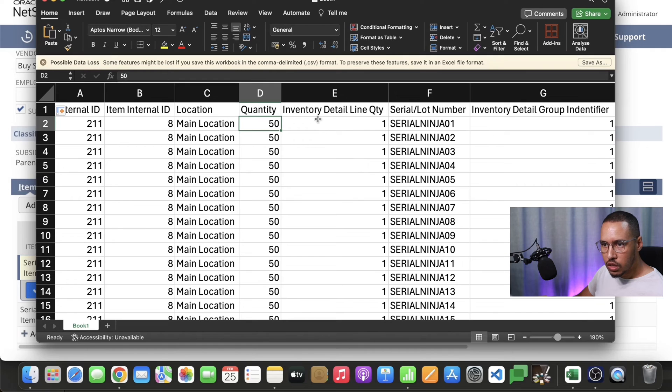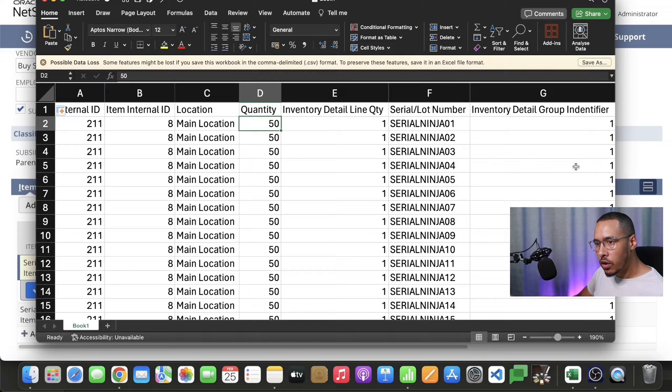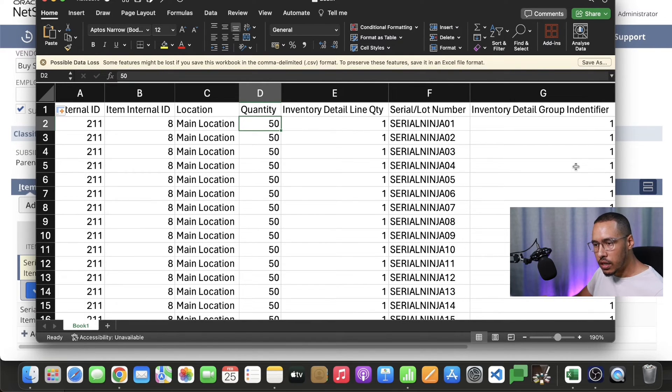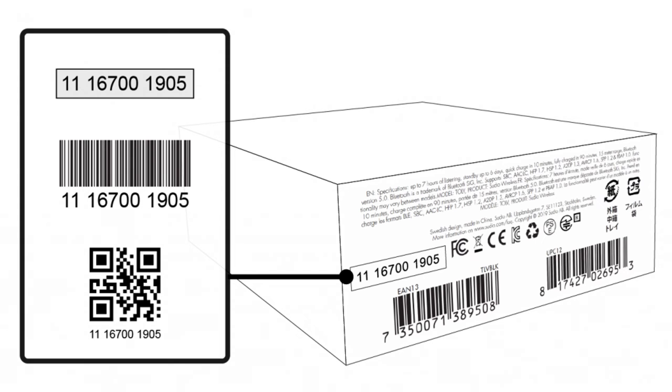Then the next one is inventory detail line quantity. Remember this is always going to be one when you're using a serialized item because serialized items only have a quantity of one serial number per item.